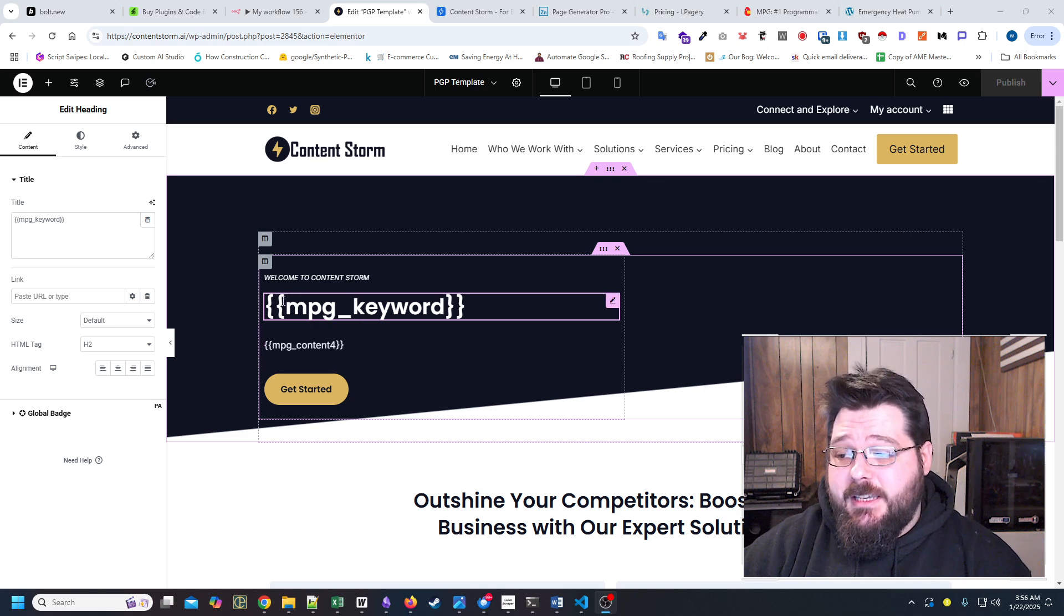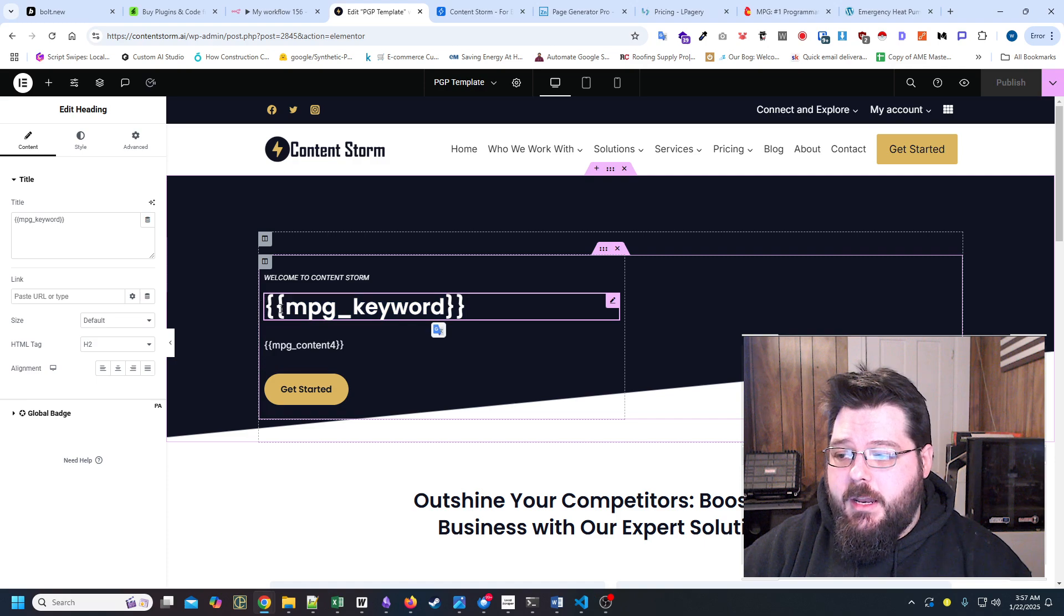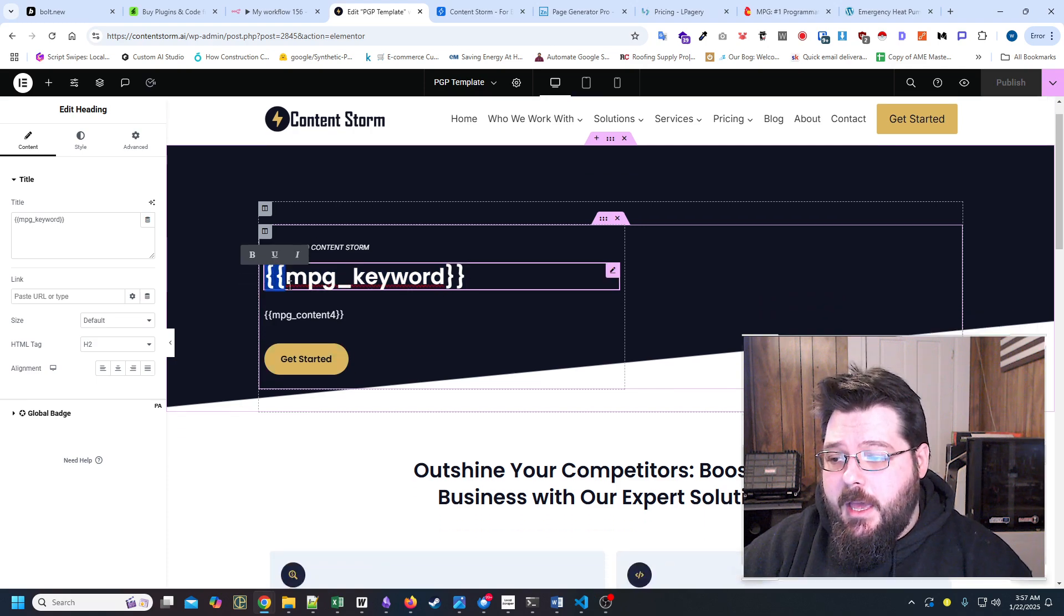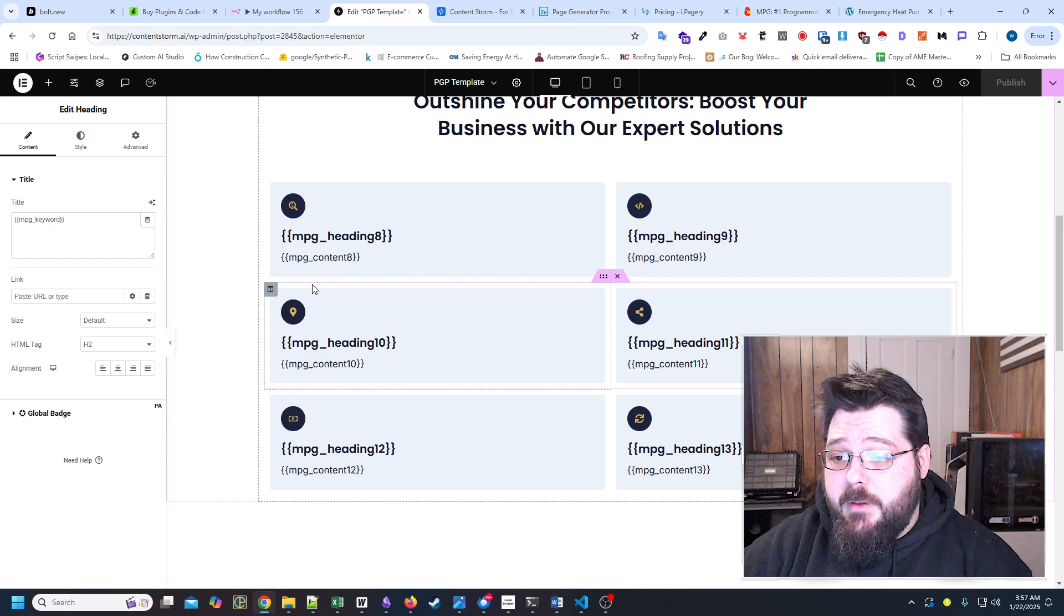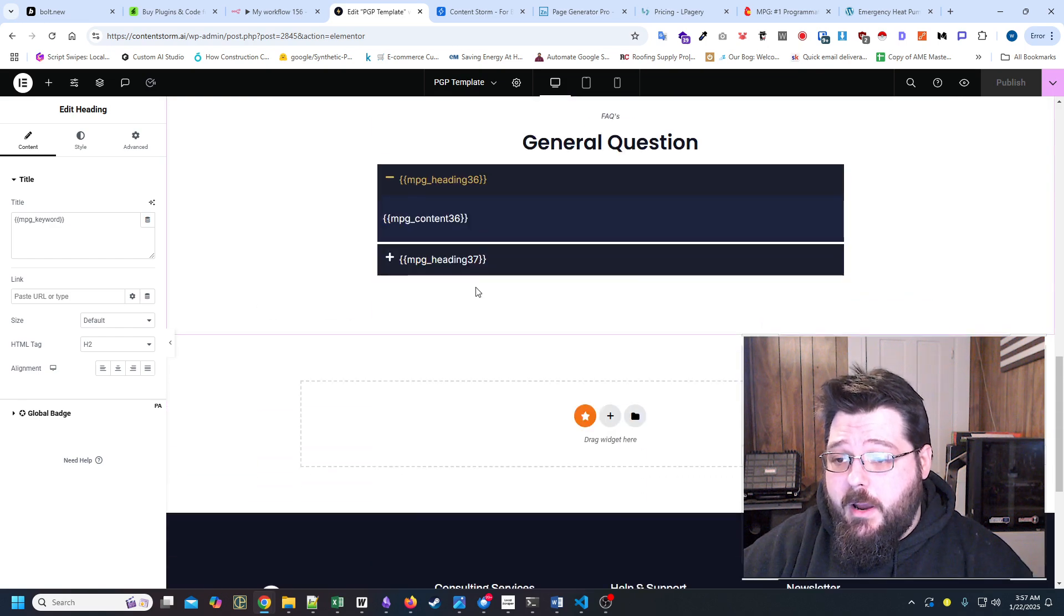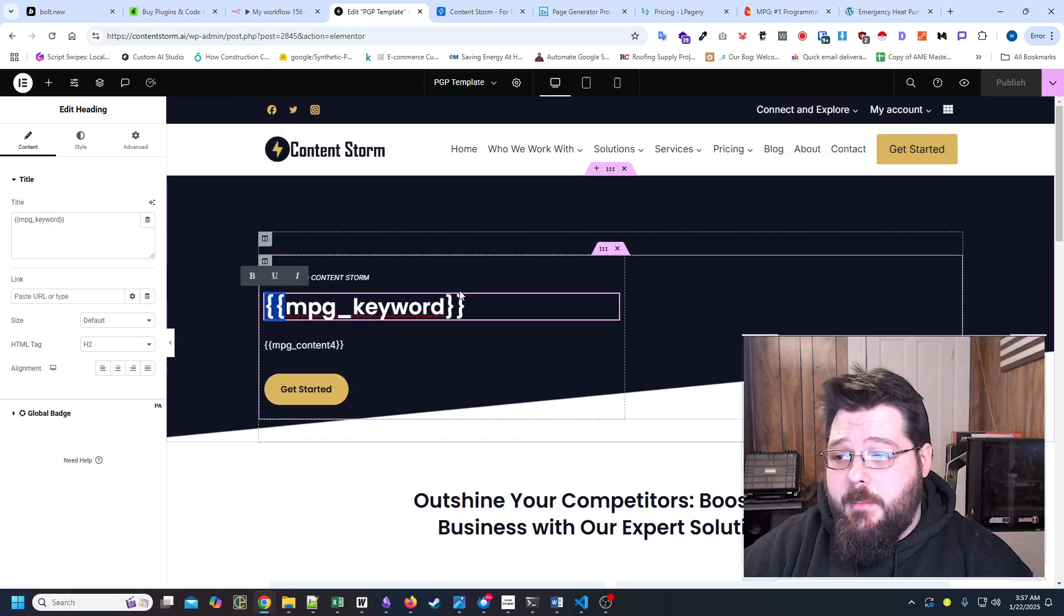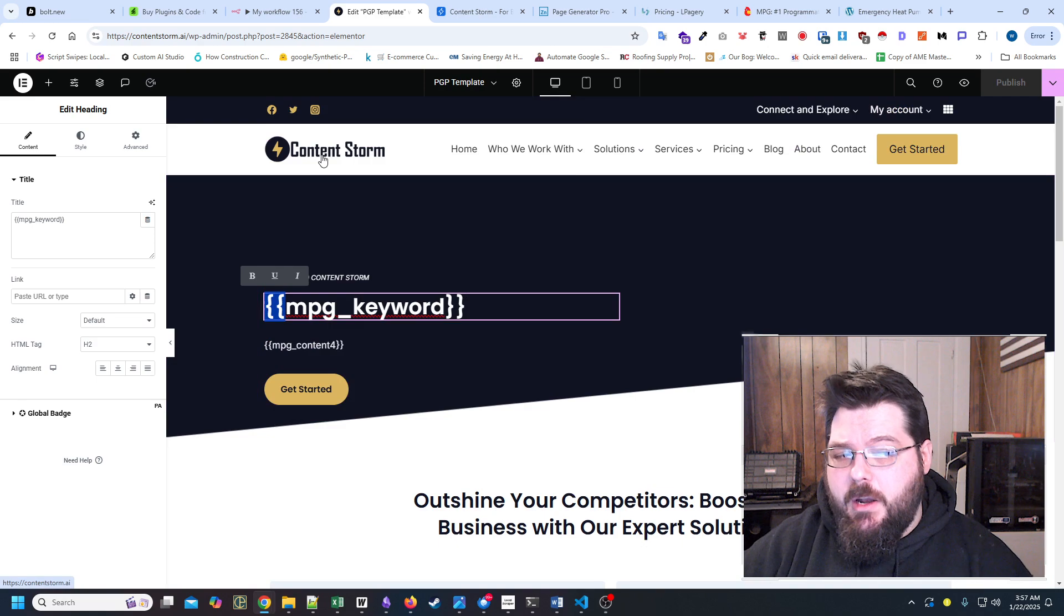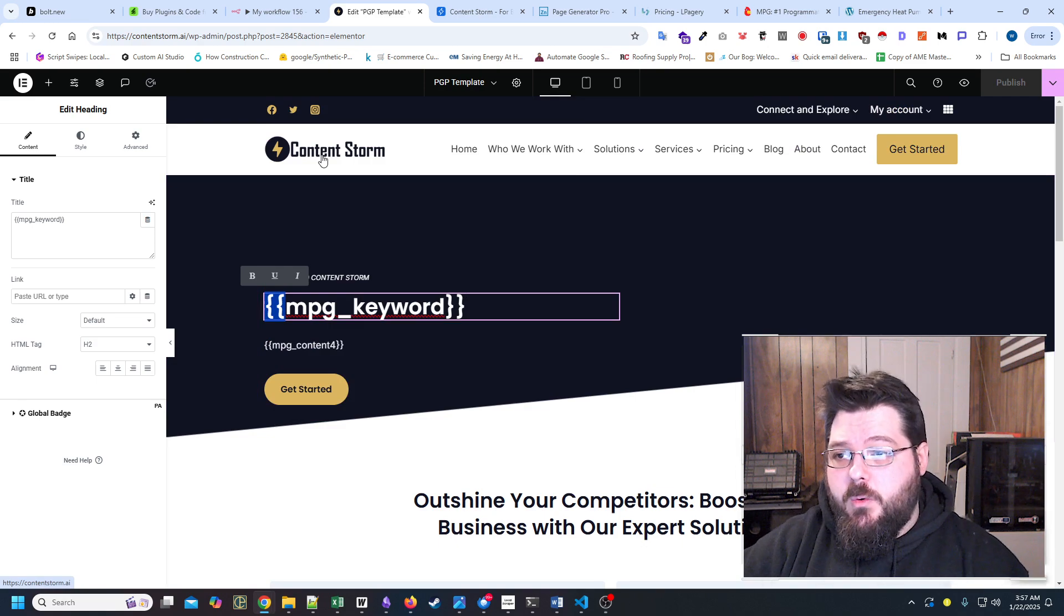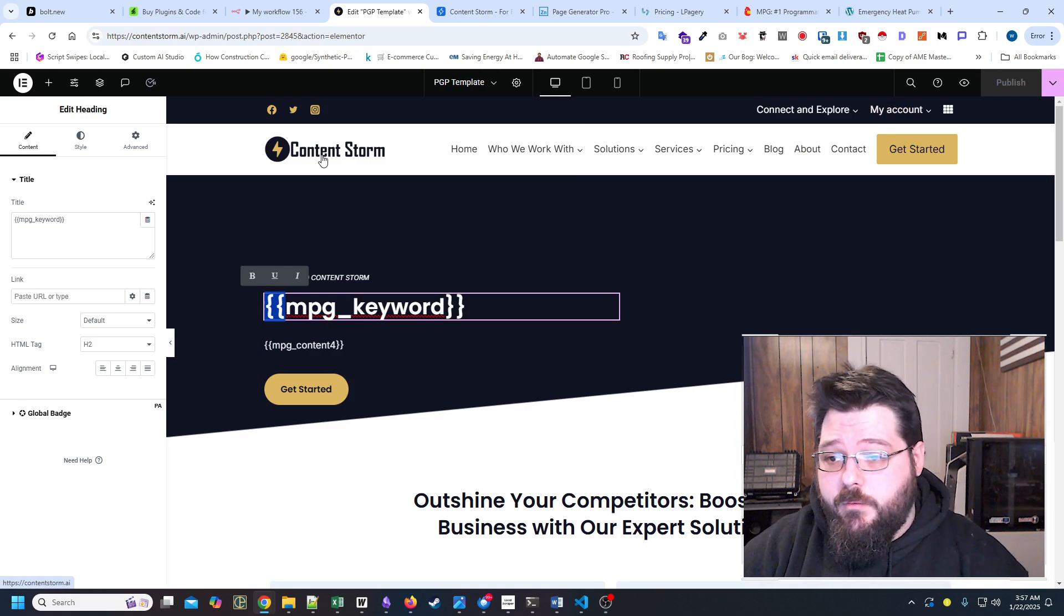Essentially, what it allows me to do is replace any text within these curly brackets. Now I can build any type of outline or any page template I want to do in Elementor. It only works with Elementor, and that's all I really needed it to work for.